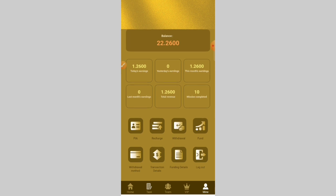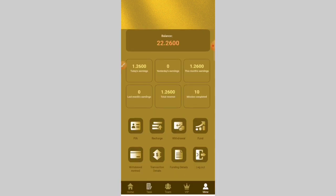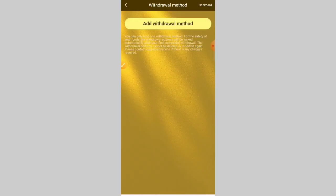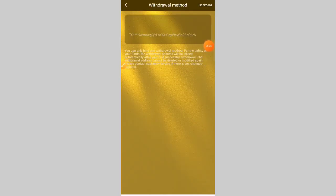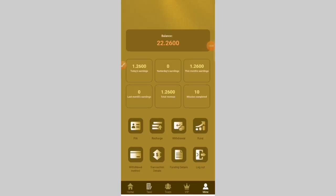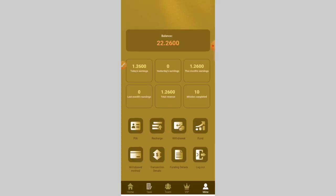This is the pay and recharge section. Here is your recharge method and fund detail. You can see your fund detail and withdrawal method. You can add your withdrawal method — I click on add and enter my TRC USDT address. My withdrawal method is now added. Here is the transaction record, withdraw record, and funding detail.